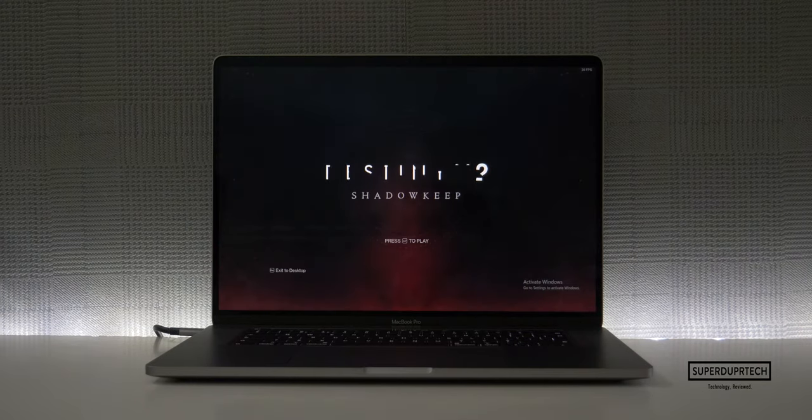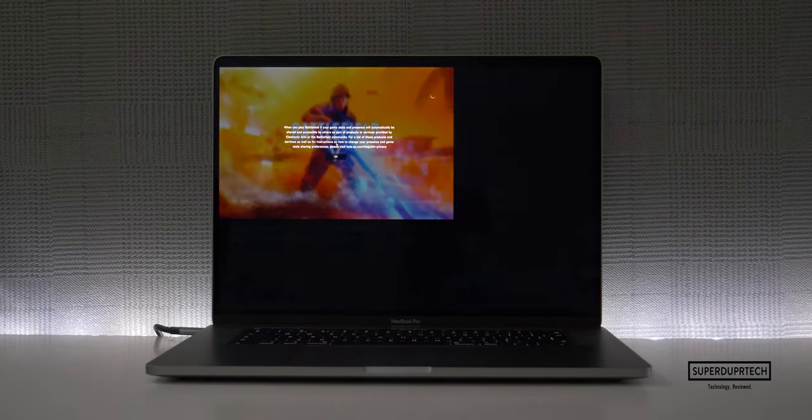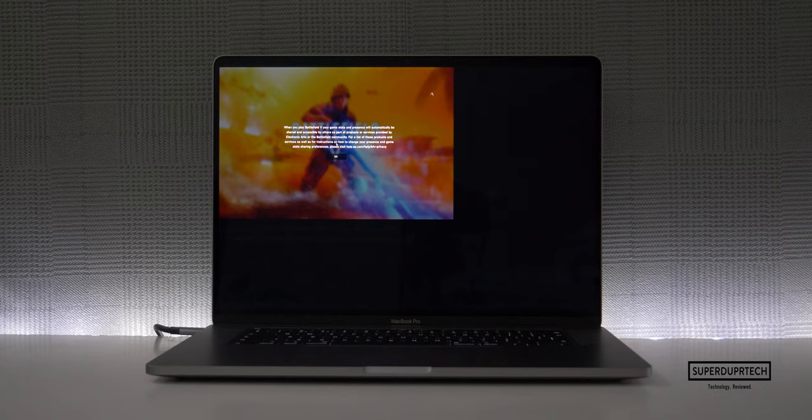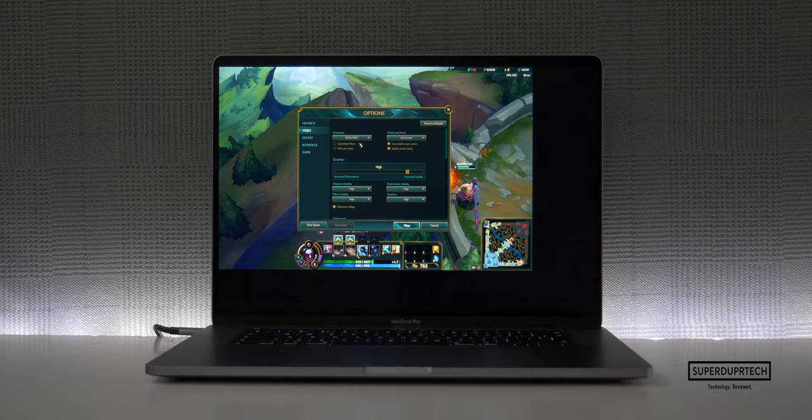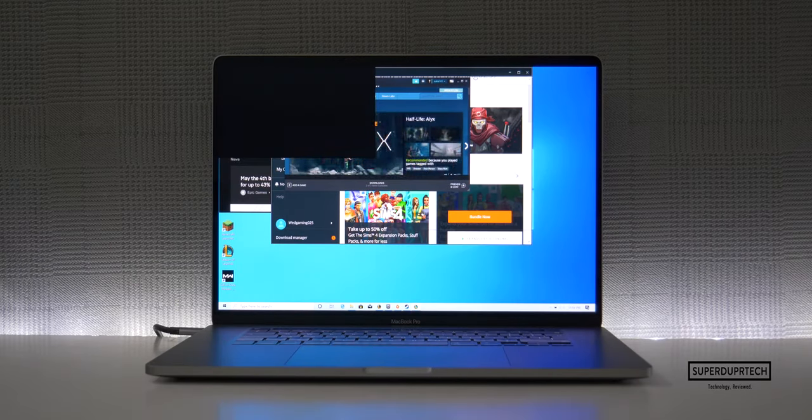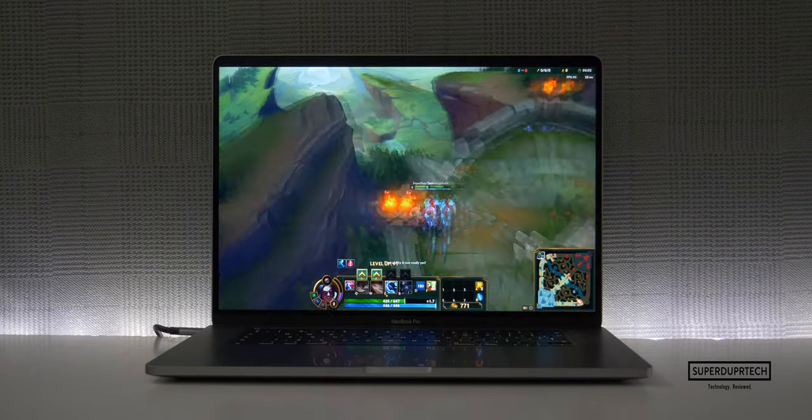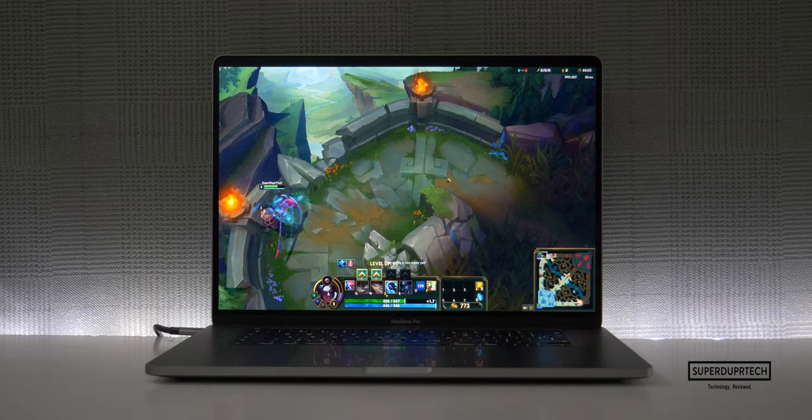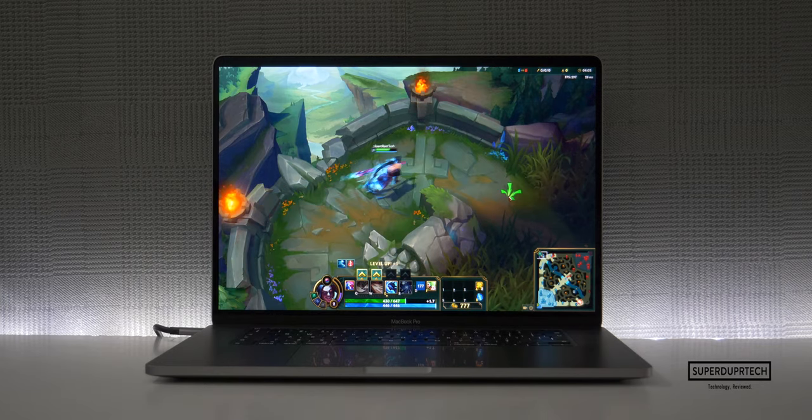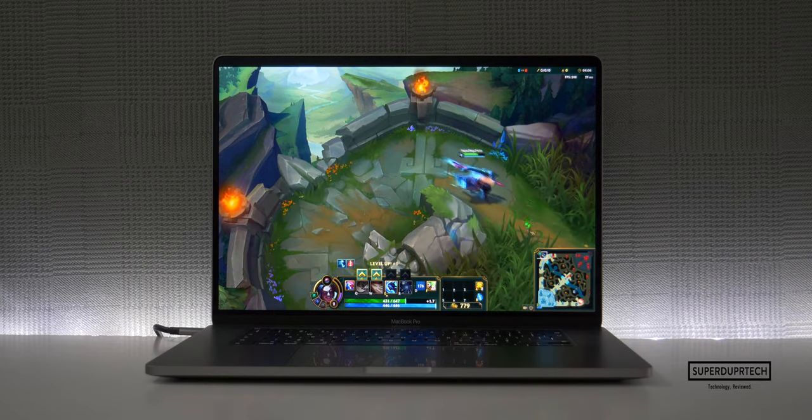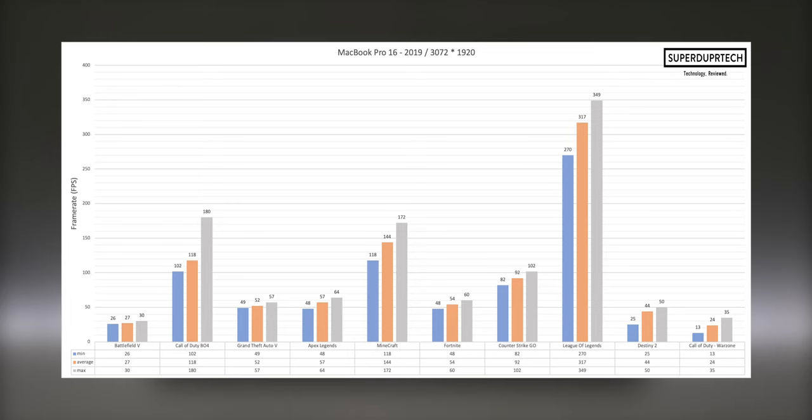So I tested these games at high graphical settings and starting off with this MacBook's native resolution of 3072 by 1920, you can see that as you'd expect for a machine with a graphics card the frame rates were fair and all things considered. League of Legends performed the best here with an average at over 300 frames per second, while Minecraft and Black Ops 4 were the only games to achieve an average of 100 frames.